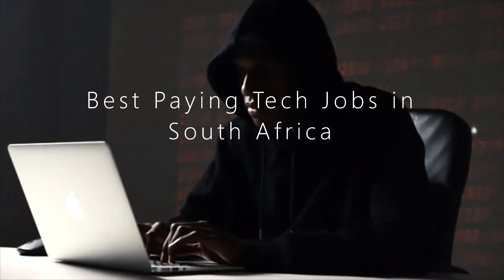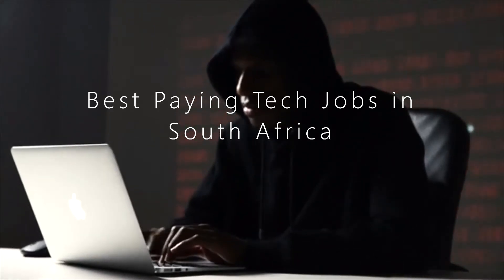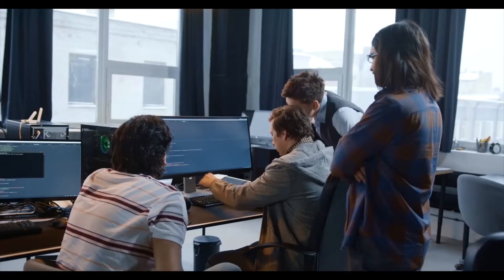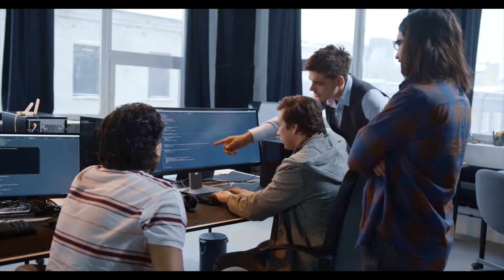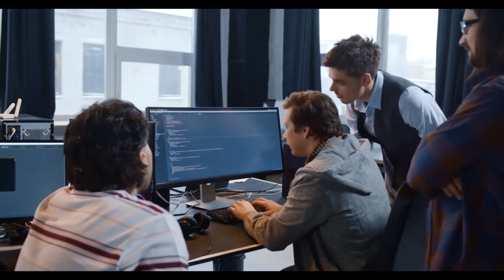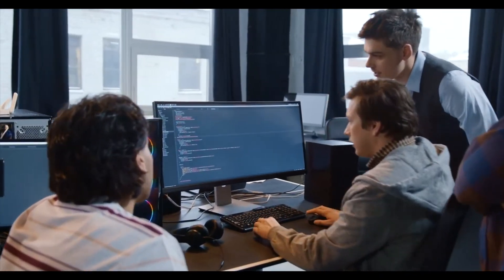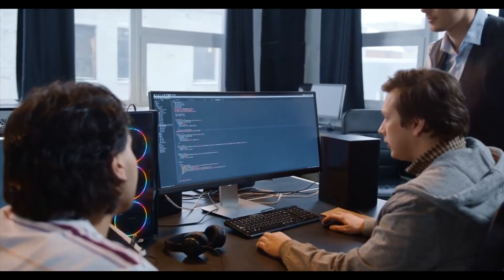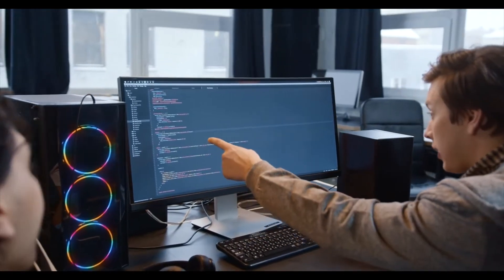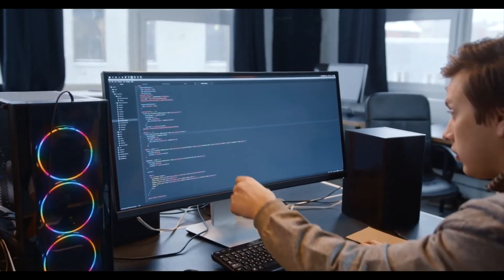In-demand and best-paying tech jobs in South Africa. According to Michael Page's salary guide and Hiring Insights report for 2022, the healthcare and technology industries have been the most active in hiring activities.